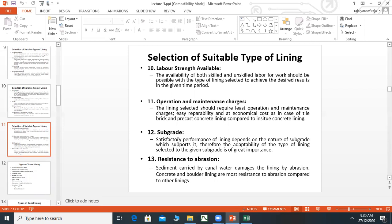Subgrade: The subgrade is one of the bottom layers. Satisfactory performance of the lining depends on the nature of the subgrade which supports it. Adaptability of the lining type selected to the given subgrade is of great importance. Concrete and border lining are most resistant to abrasion from sediments.